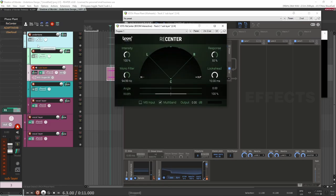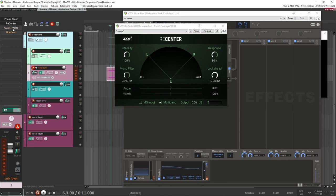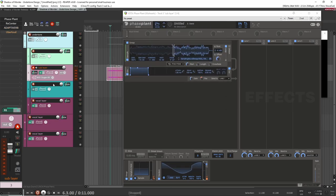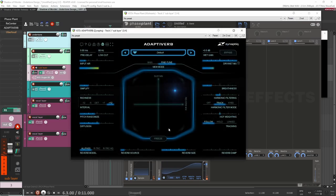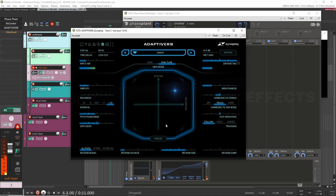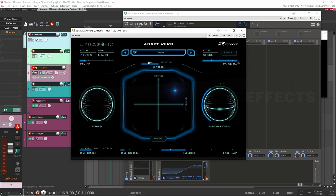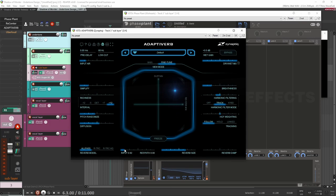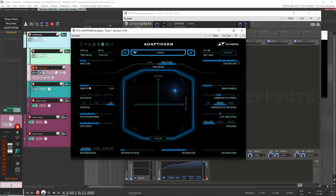Next I added ReCenter because the sound was a bit off to the side, so with that it's more in the center. Then I added Adaptive Verb — this is where a lot of the sound came from. I tweaked a few settings: I brought down the input to resynthesize on the lower end, and brought up the reverb side because I wanted it to feel big. I adjusted some parameters for breathiness and simplify, and that's pretty much what gave it that sound.